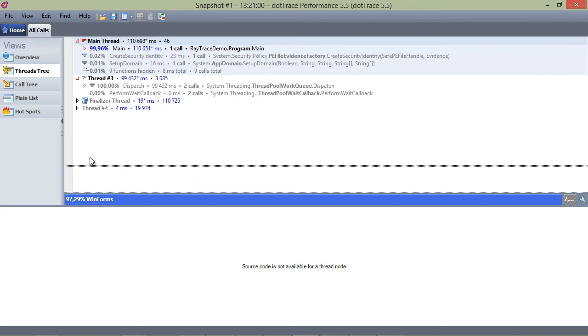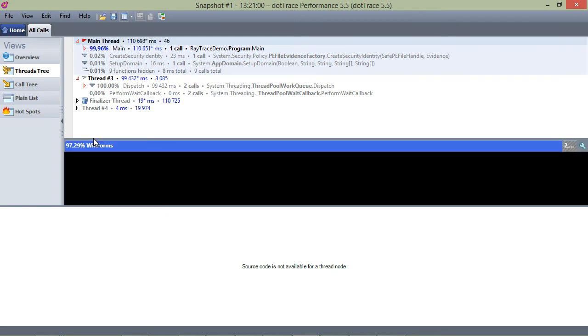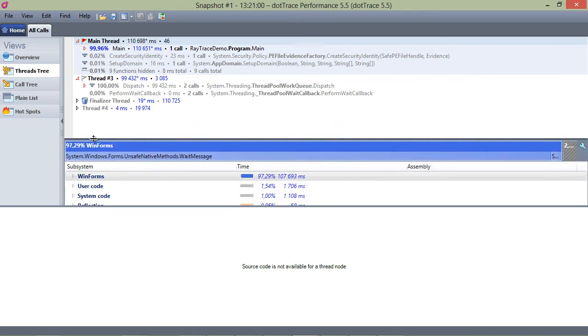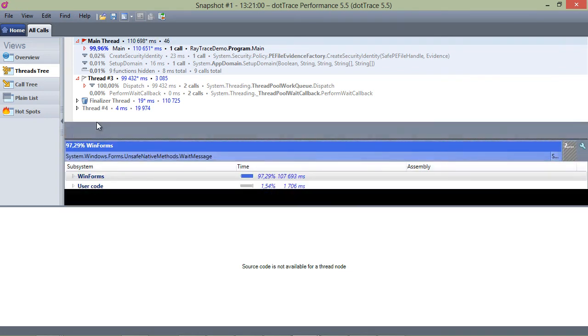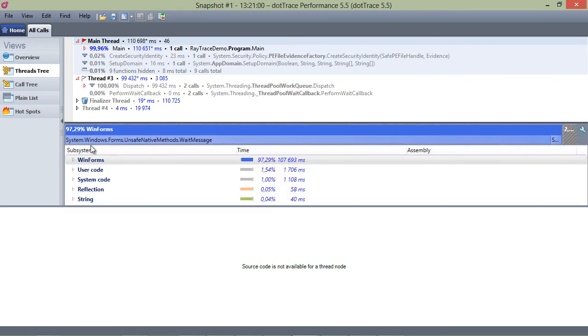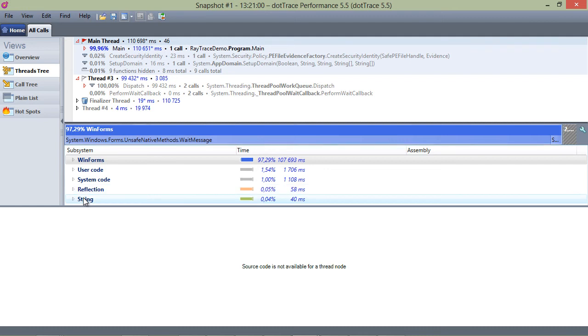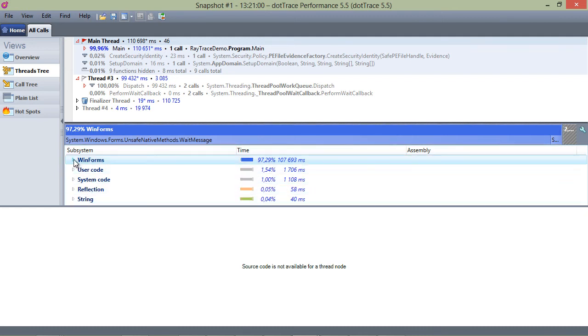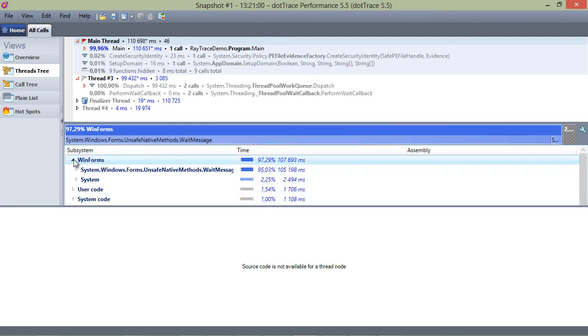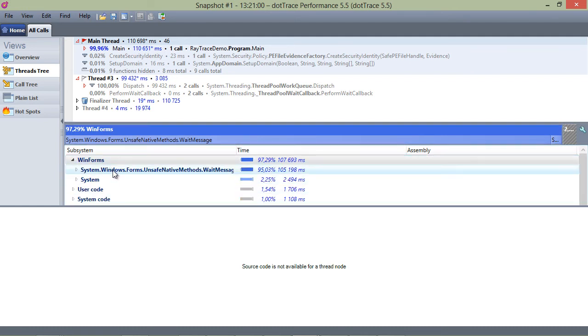We now also get a view per subsystem, as can be seen in the center of the screen. We can easily see in which subsystem most resources are utilized, in this case Windows Forms.